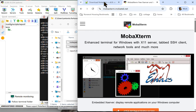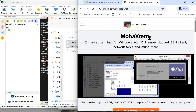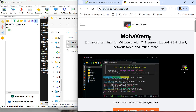First thing I want to mention is MobaXterm. That's what I'm going to use for my SSH session. I like it as it has a built-in drag-and-drop SFTP browser. For people who want to use the command line, you can use the SCP command or however you want to get the file there.